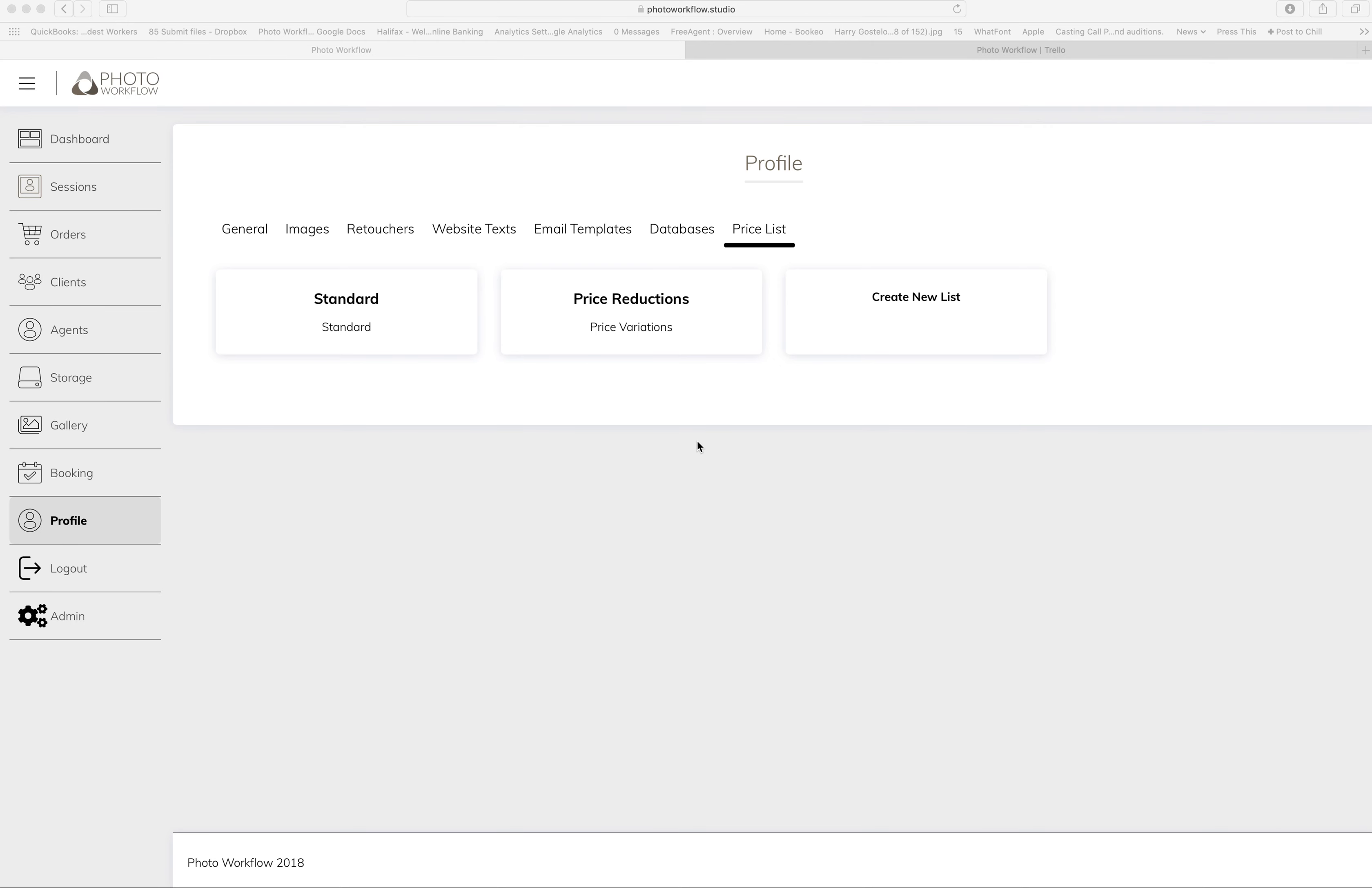Hello everyone, just a little update on some Photo Workflow stuff. We've now got price lists, so what this means is that you can offer different promotions and discounts to your clients on a session-by-session basis, so you can be more flexible in what you're charging people.